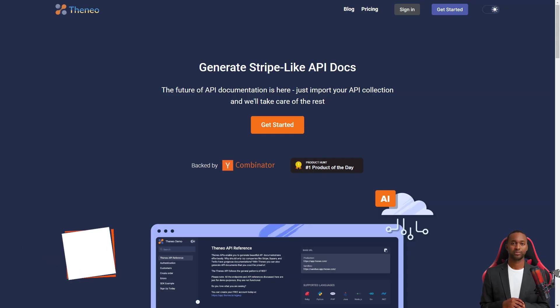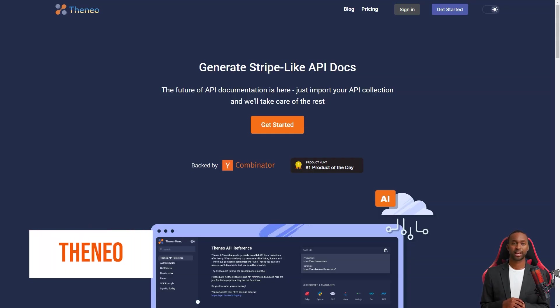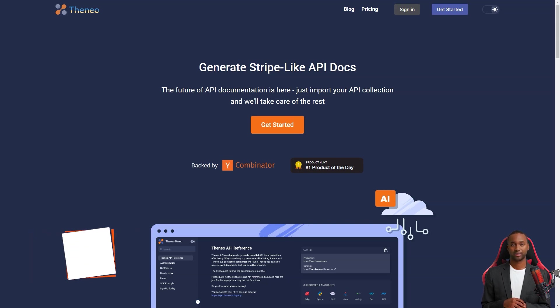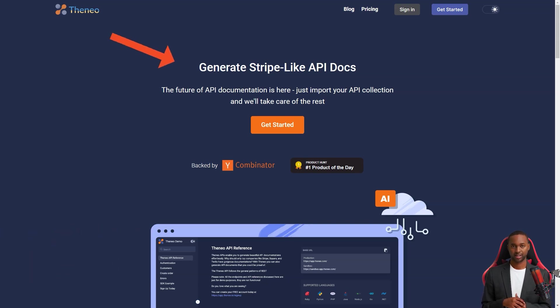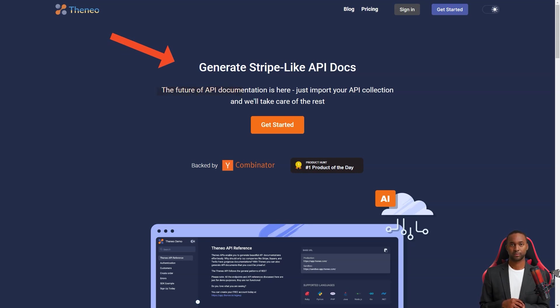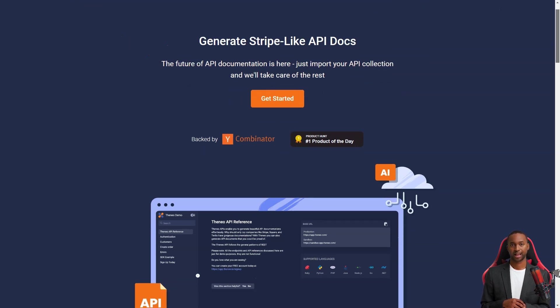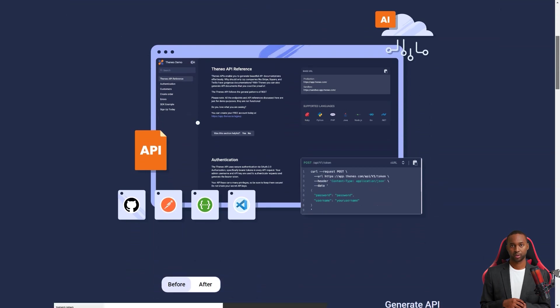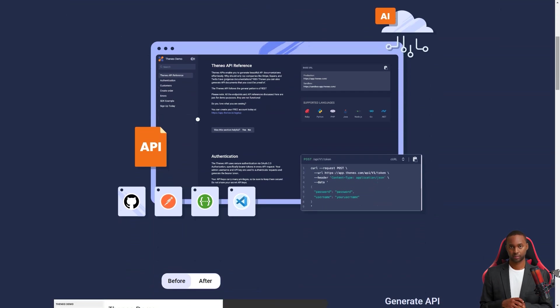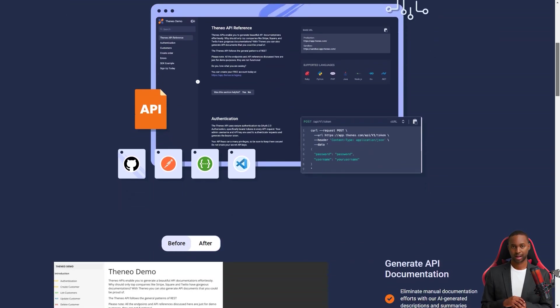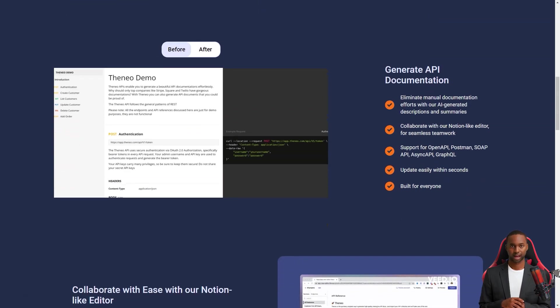Hey friend, have you heard about Thaneo? It's the new company that's changing the game in API documentation. They're taking a page from Stripe's book and making it easier for companies of all sizes to create clear and concise API documentation. With Thaneo, you must plug in your GitHub repository or upload your API collection, and it will do the rest.